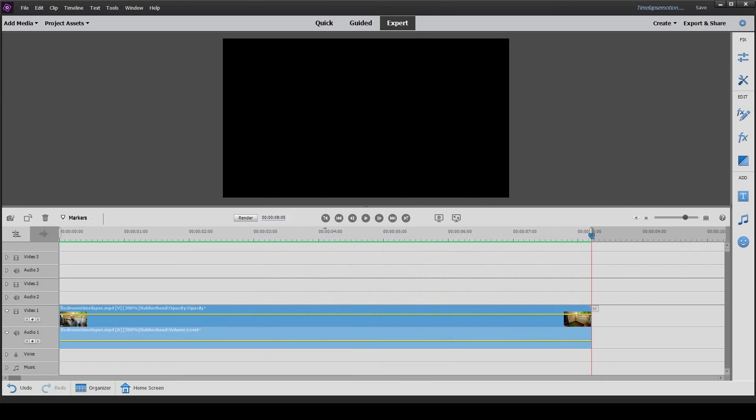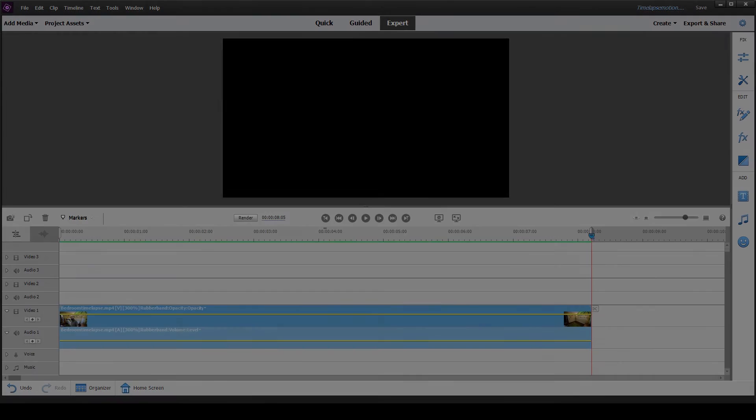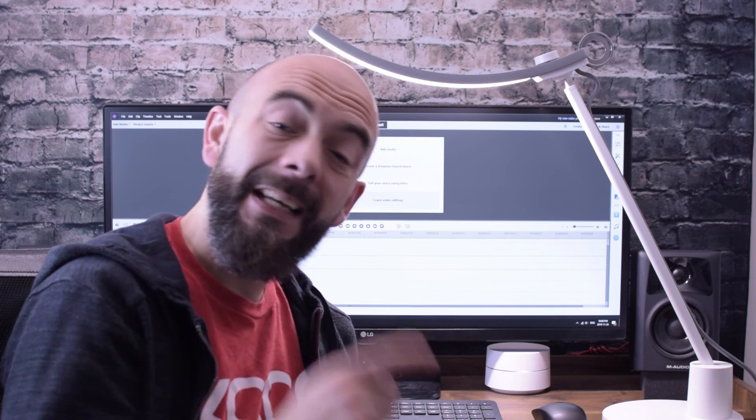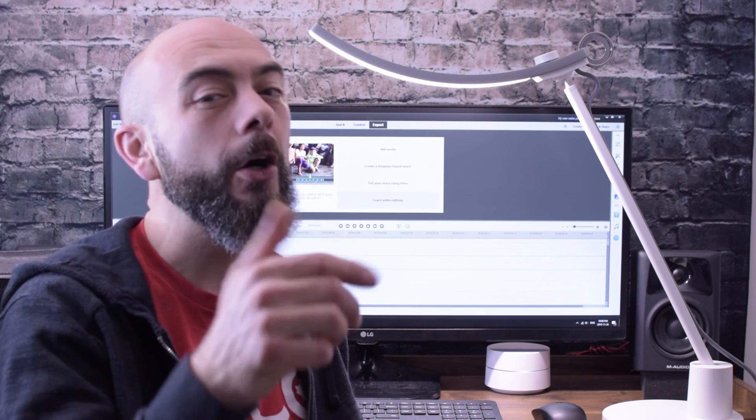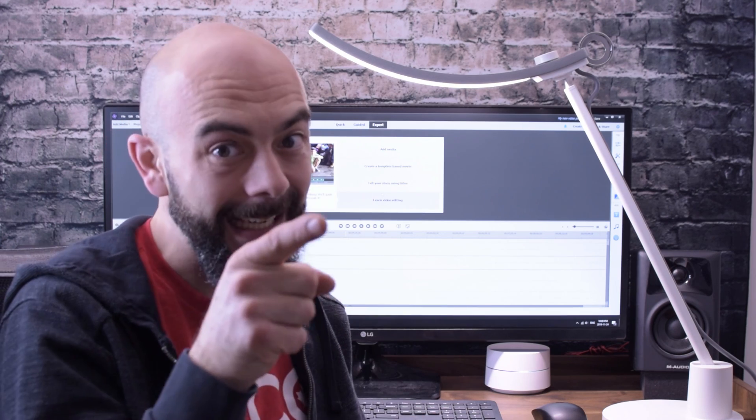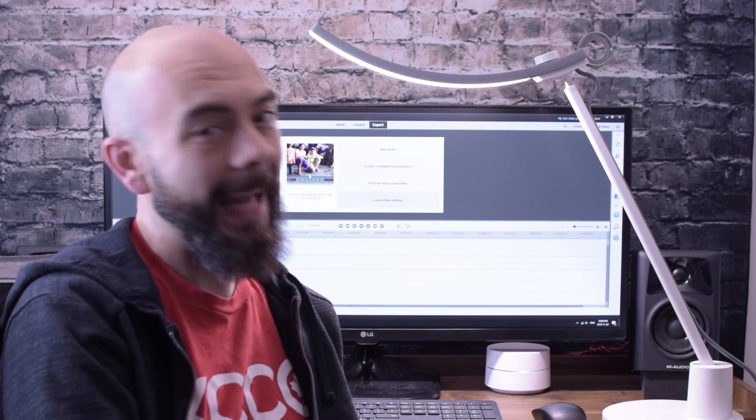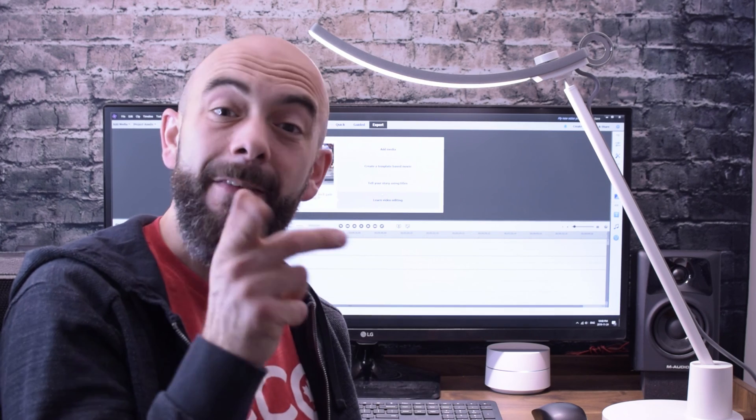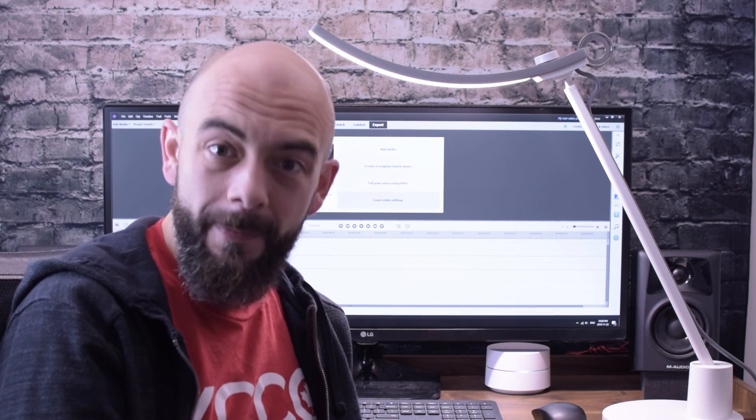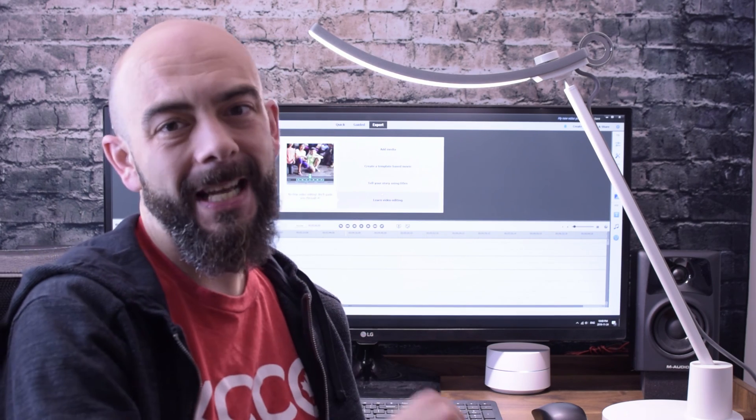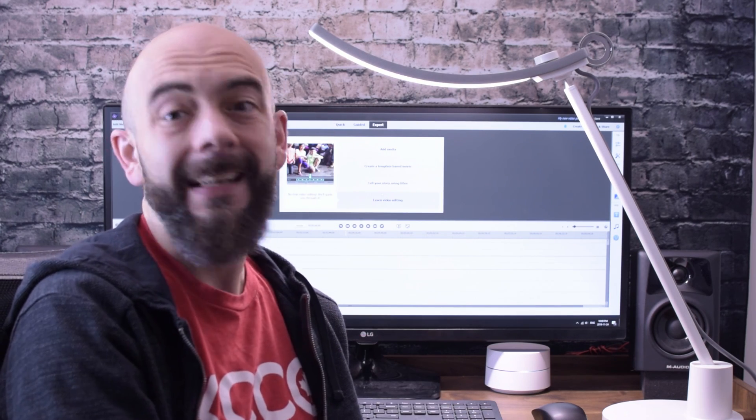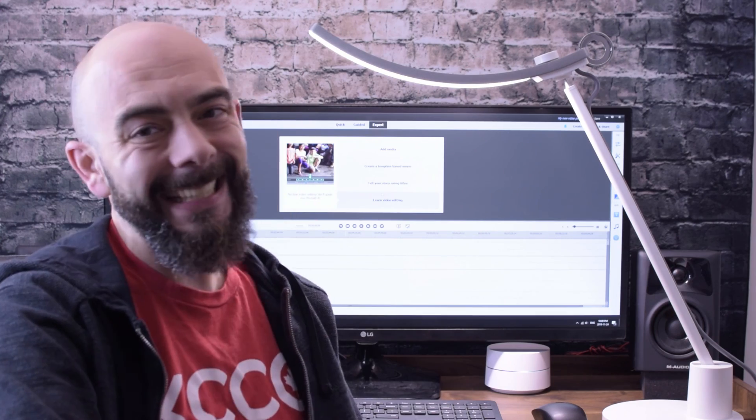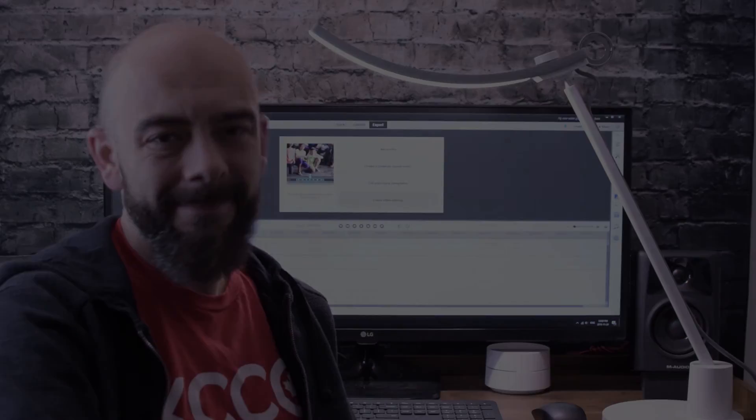So there you have it, two simple ideas to create some motion to your time-lapse, either by panning across or zooming in using the pan and zoom tool in Adobe Premiere Elements. Thanks for watching today. If you like this video, head down below, hit that like button. It actually makes a difference. If you want to see more videos like this one, smash that subscribe button. Until next time, take it easy out there.